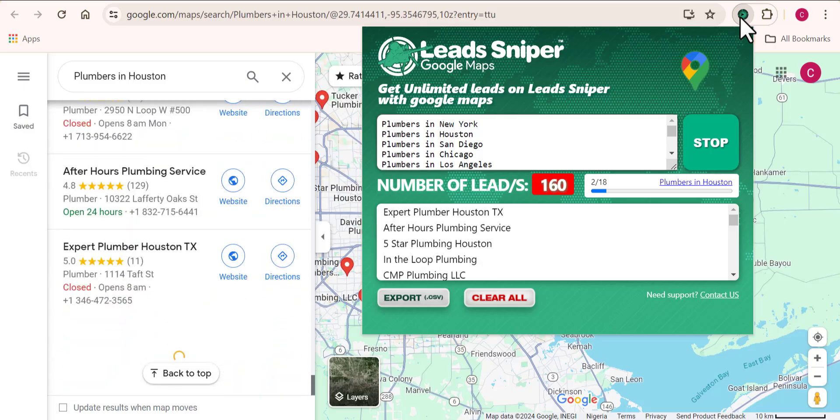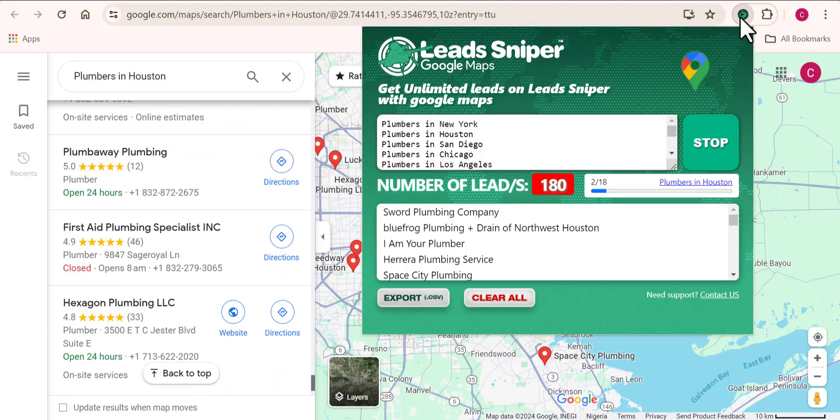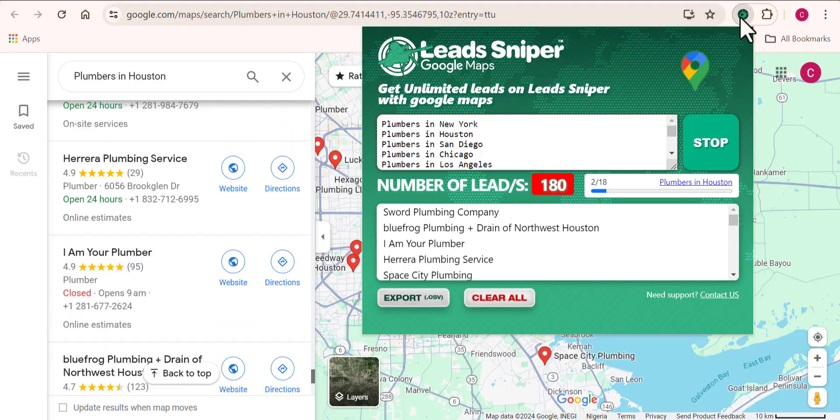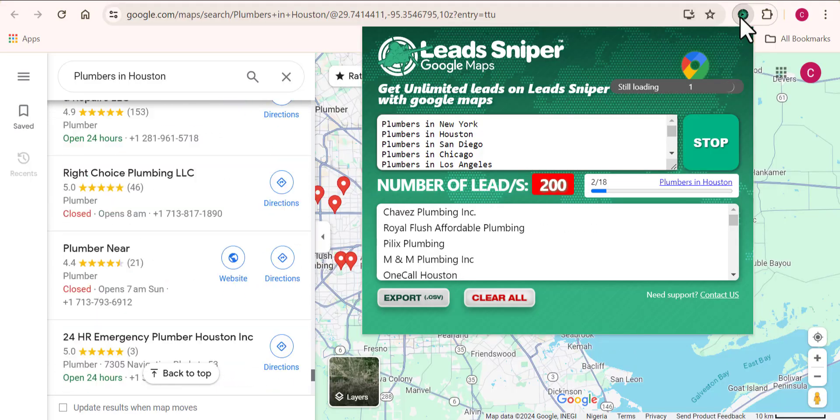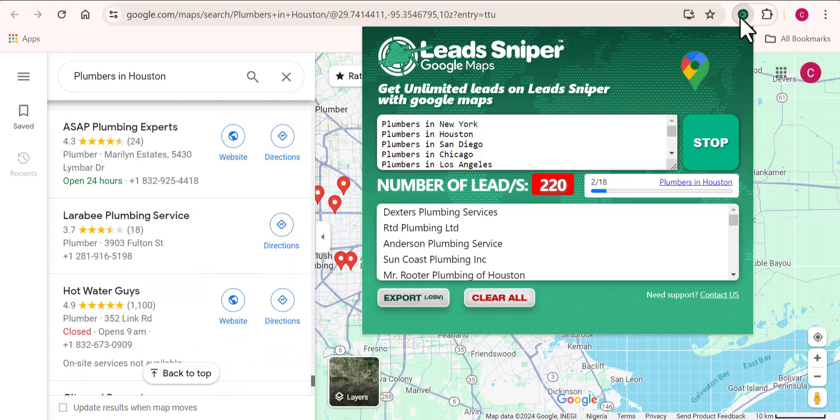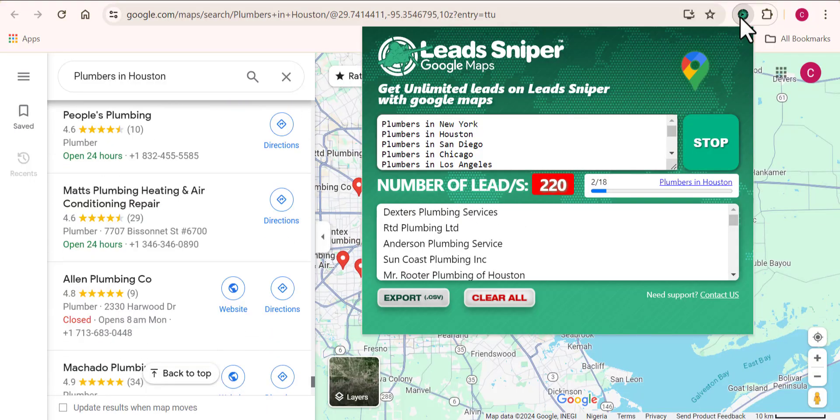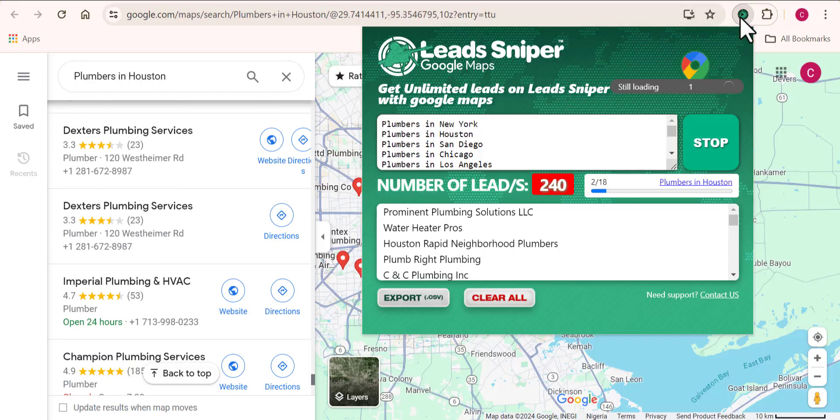Now tell me, what do you think about this tool? Mind-blowing, right? You can see that we've got over 100 data already scraped in less than a few seconds, and now we are closing up to 200 data already. But that's not all to this tool.